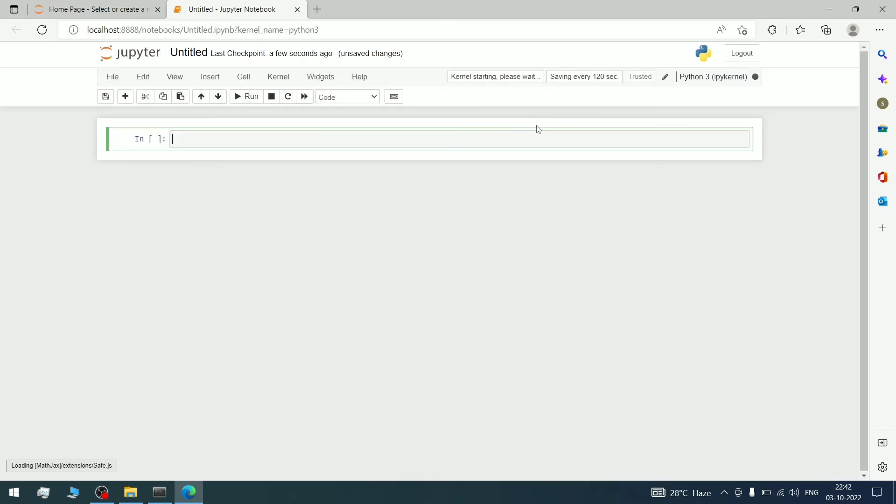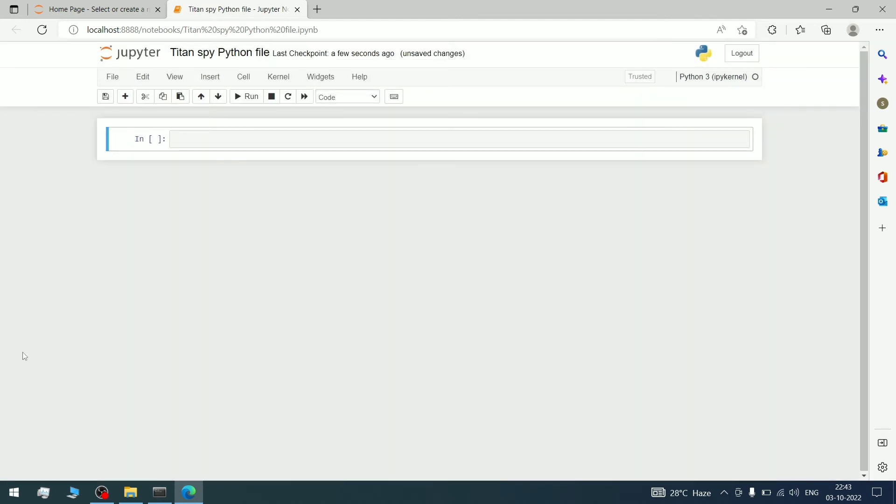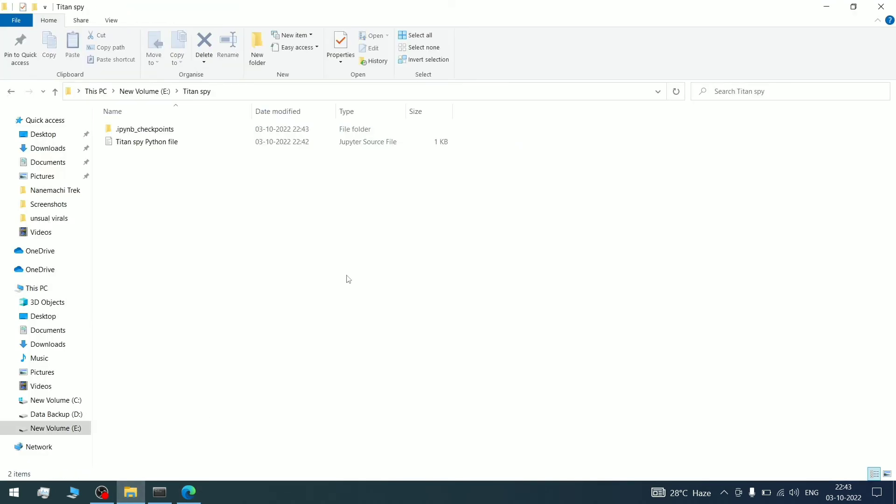I'll show you in my E drive. As you can see, it's open. I'll rename this to TitanSpy Python File. Now if I go to the TitanSpy folder, as you can see, the TitanSpy Python File has been created. It wasn't there before, but it's created now.